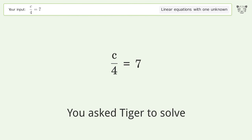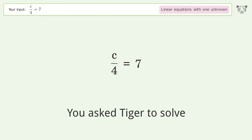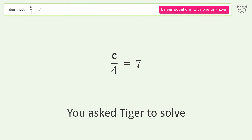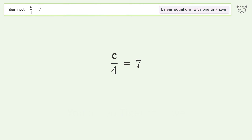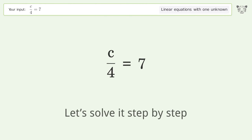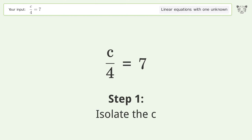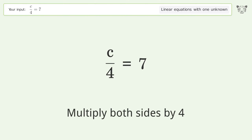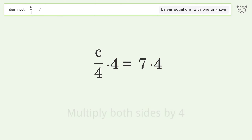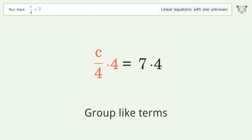Tiger is asked to solve a linear equation with one unknown. The final result is c equals 28. Let's solve it step by step: isolate the c, multiply both sides by four, and group like terms.